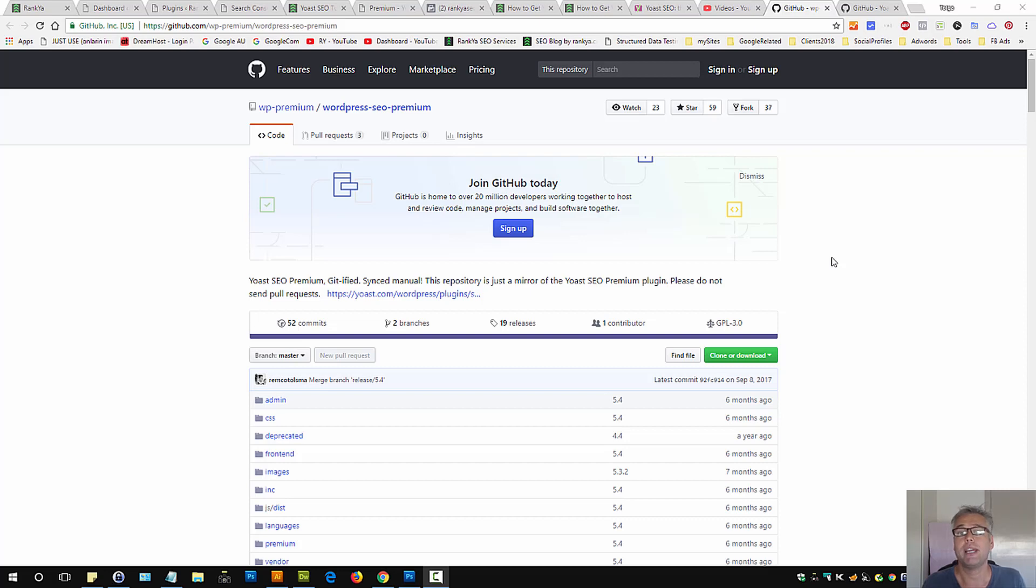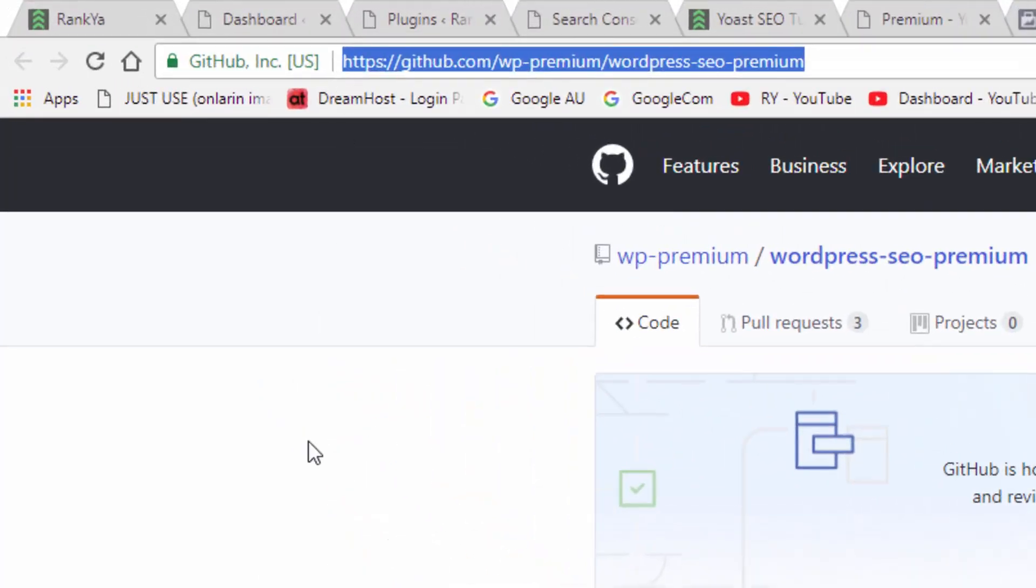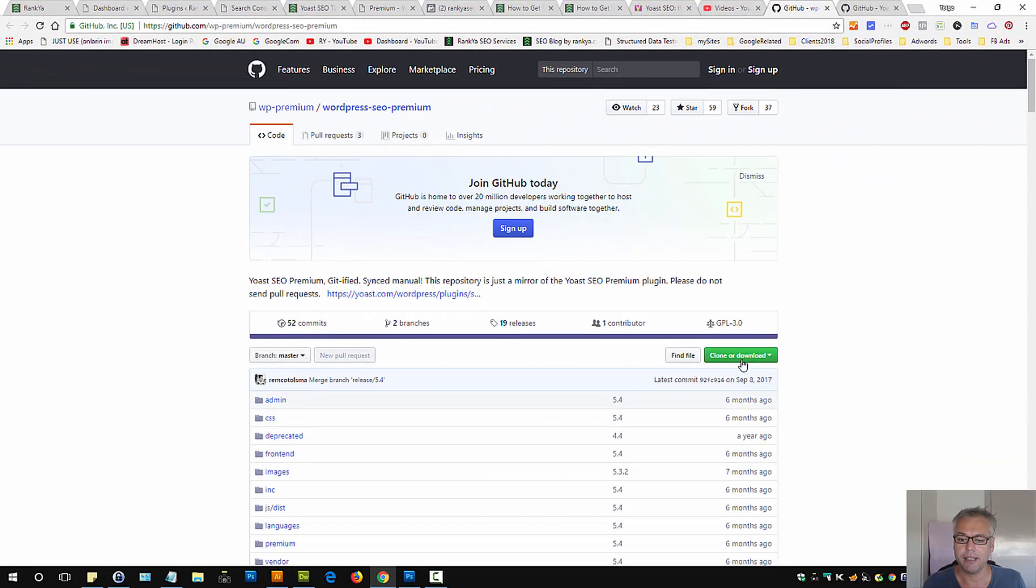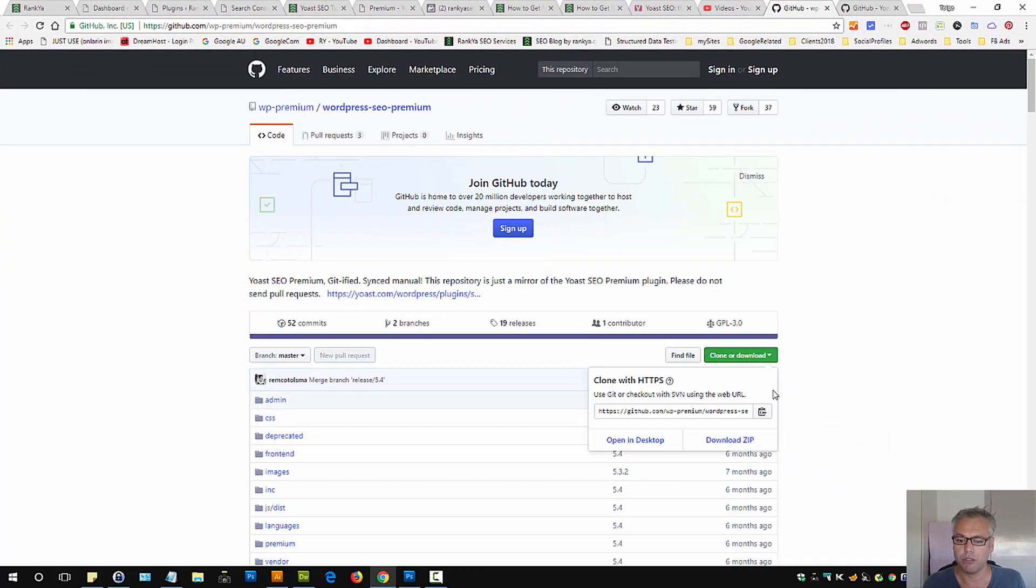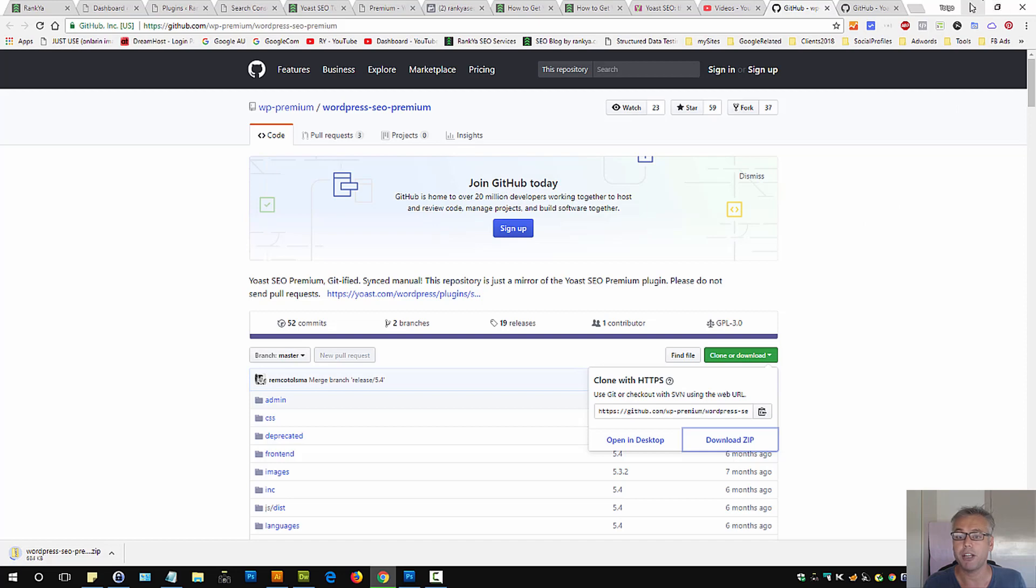How to get Yoast SEO Premium Plugin for free? Simply visit this URL and then press on Clone Download. Download the zip file for WordPress SEO Premium by Yoast.